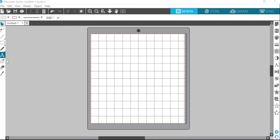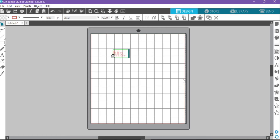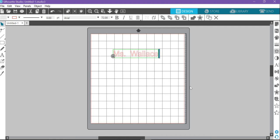So the first thing I'm going to do is go over here in Silhouette Studio on the left-hand side and choose this A. This is the alpha tool. Then I can click anywhere on my workspace and then I'll get a blinking cursor. I'm going to type my name, Miss Wallace.